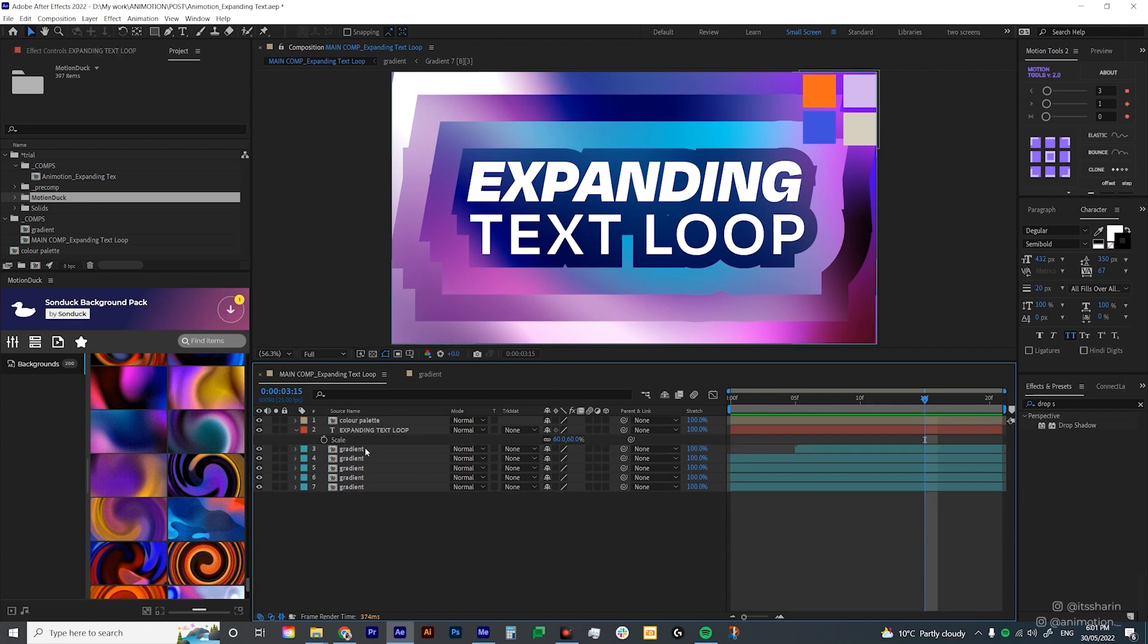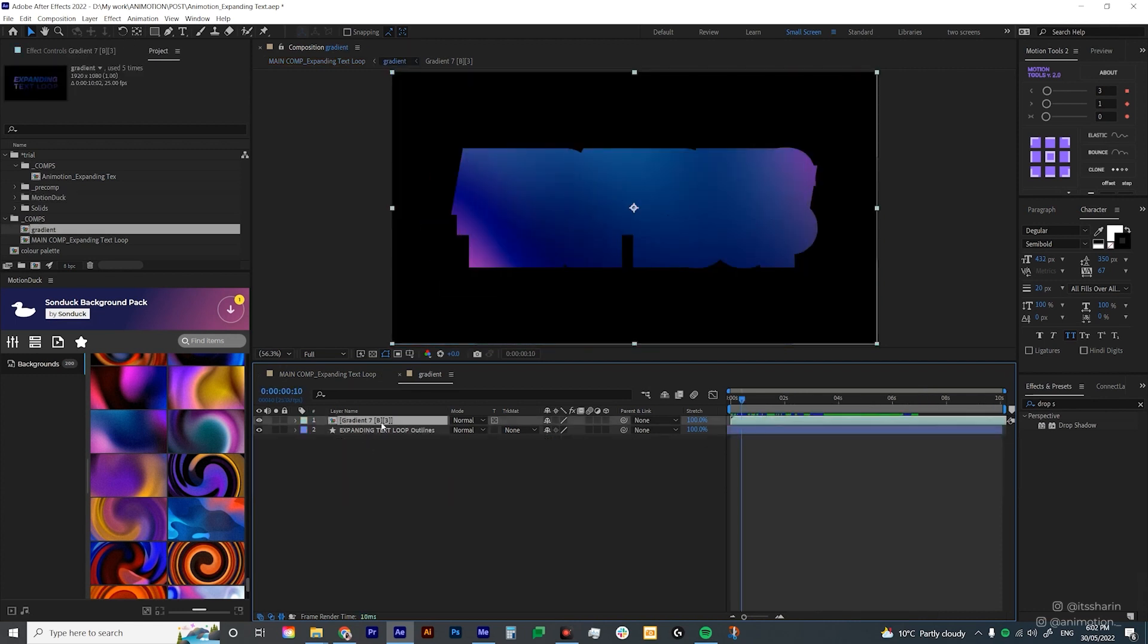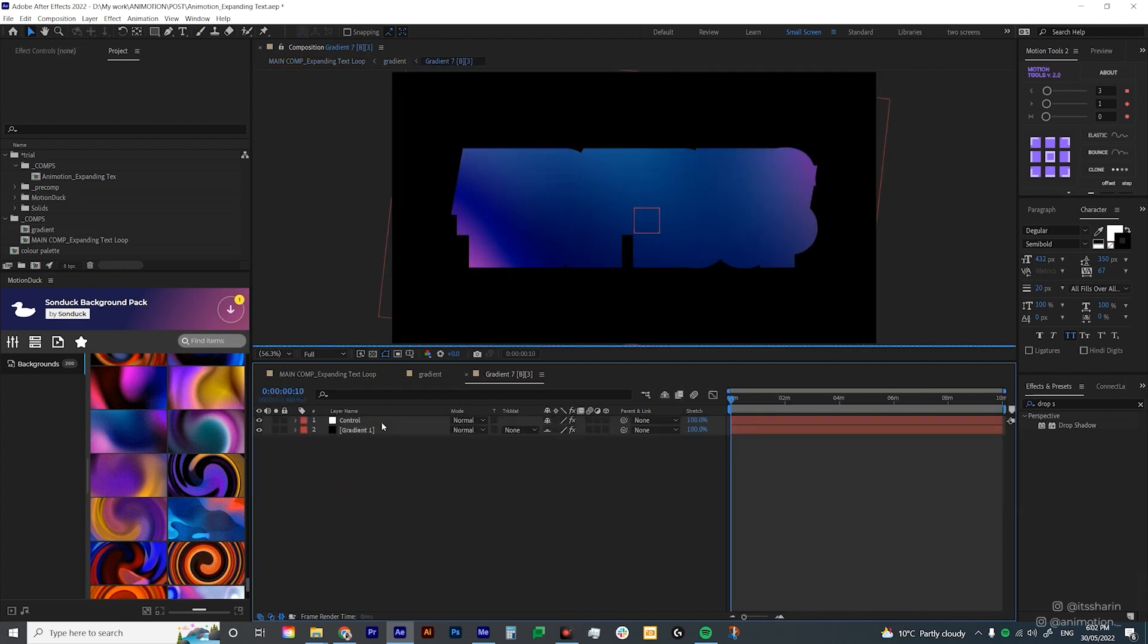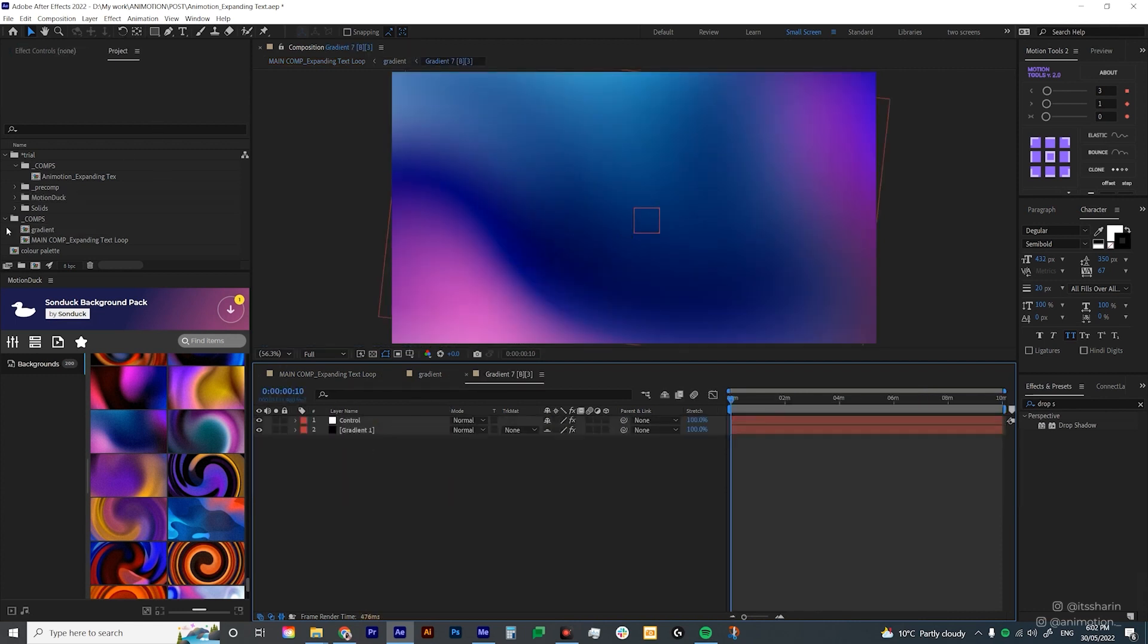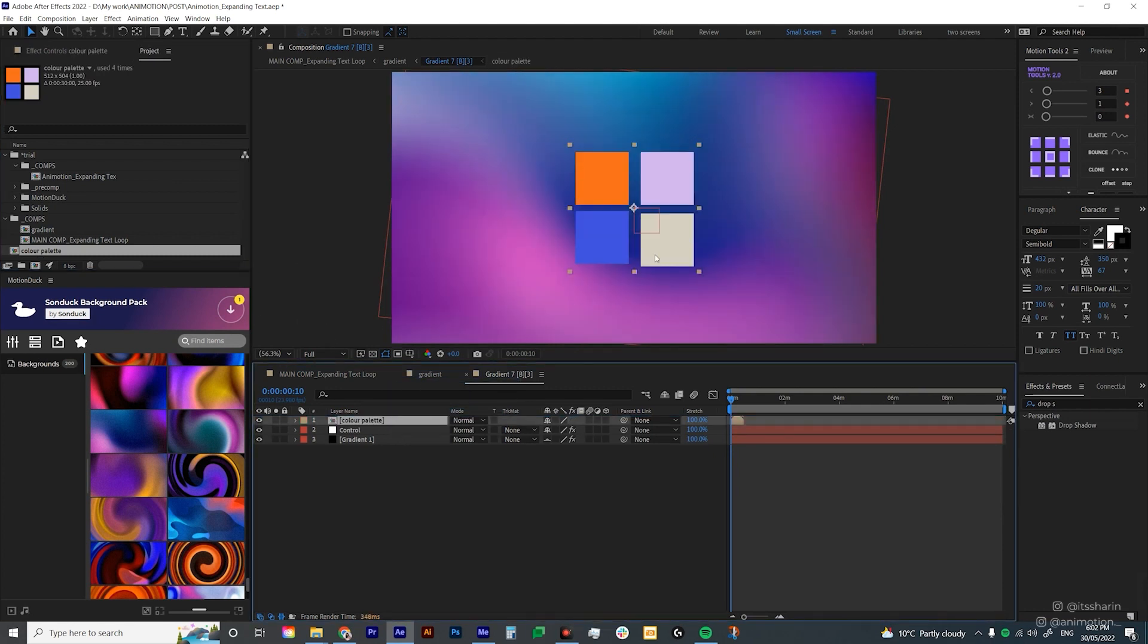Now let's change the color of this gradient according to our color palette. So let's go inside that gradient and then go inside there again. And I'm gonna bring my color palette inside here. Now go to your control layer here and then go to effect controls.